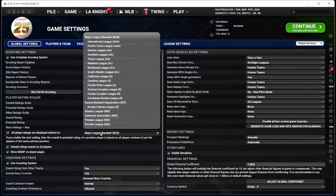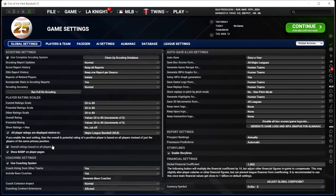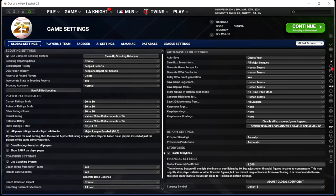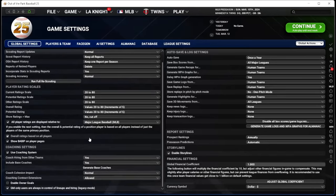All player ratings are relative to Major League Baseball — that's where I keep it and I'd recommend the same. I leave those two checked. Show BABIP is new this year; I'll leave it on for now. I definitely leave the coaching system on. I disable owner goals because I'm just trying to win — I don't want the owner grading me on every little detail like improving my farm system from 27th to some arbitrary number.